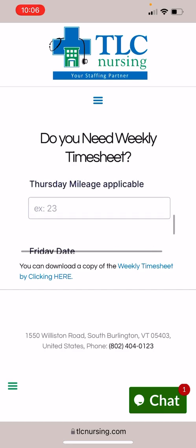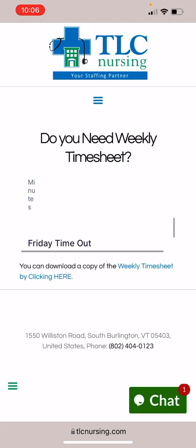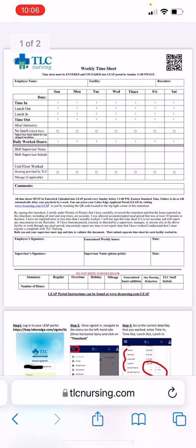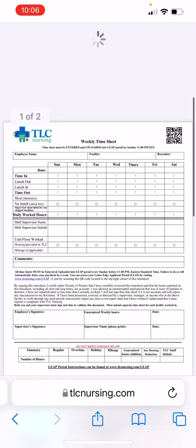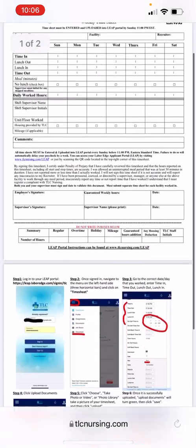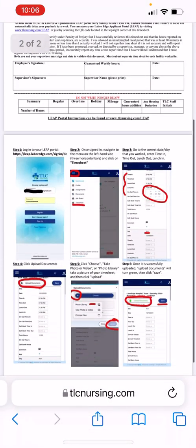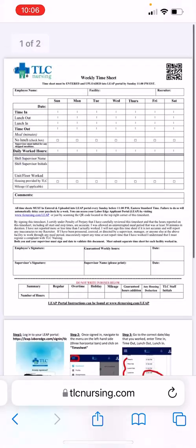Or if you just want to print out the timesheet and the LEAP instructions, you just click on the link below, and that will give you the weekly timesheet for TLC and the LEAP portal instructions.